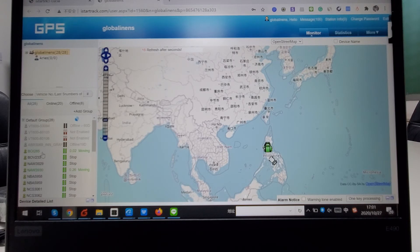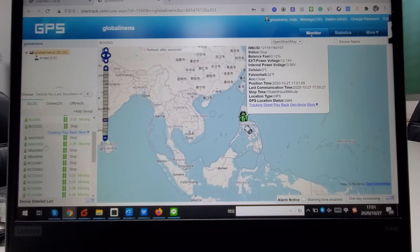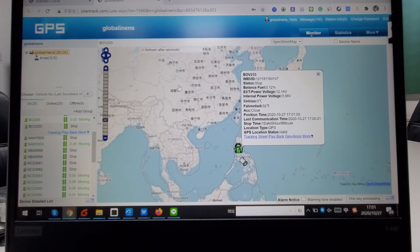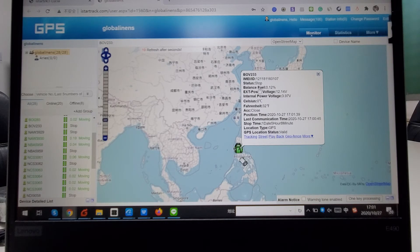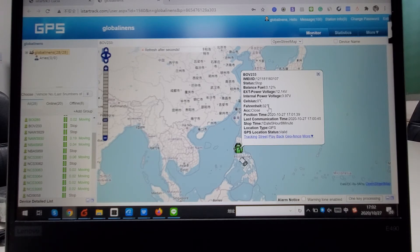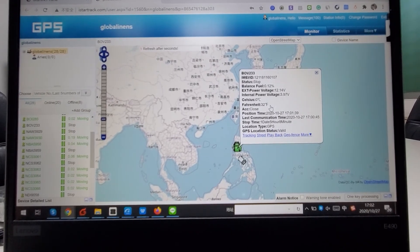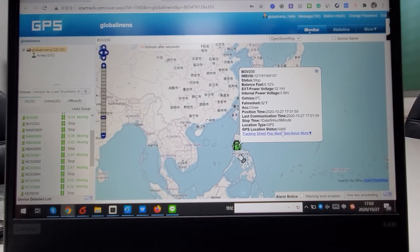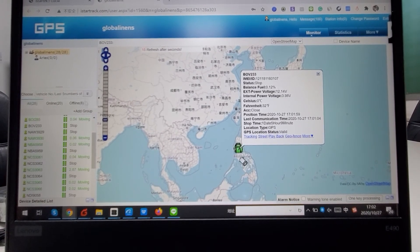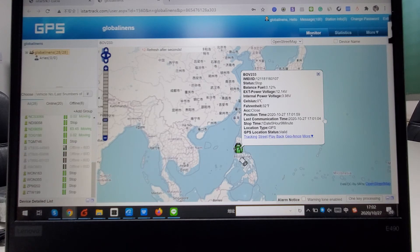You can see whether devices are stopped or moving on the map. You can see all the device information such as device ID, device balance, fuel monitoring if that function is turned on, device voltage, car voltage, and temperature if the temperature monitoring function is turned on. From this page you can do real-time tracking for your devices.